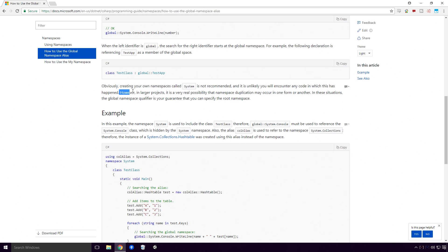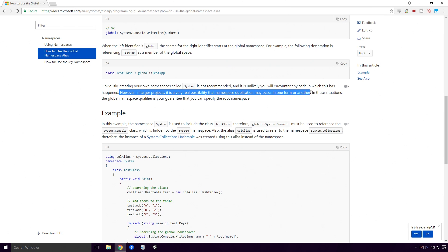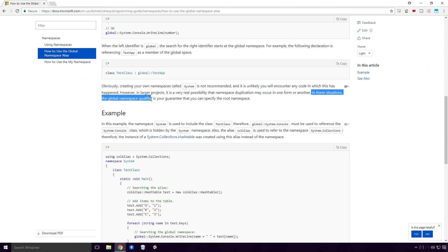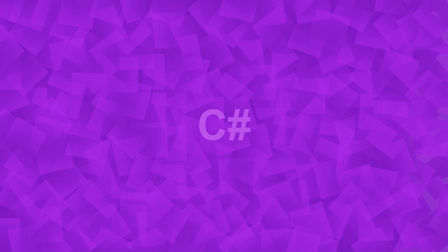However, in larger projects, it is very possible that namespace duplication may occur in one form or another. In these situations, the global namespace qualifier is your guarantee that you can specify the root namespace. Right, a bucket load of information there Ace, and in many ways it overcomplicates a fairly basic topic. Let's see these namespaces in action.